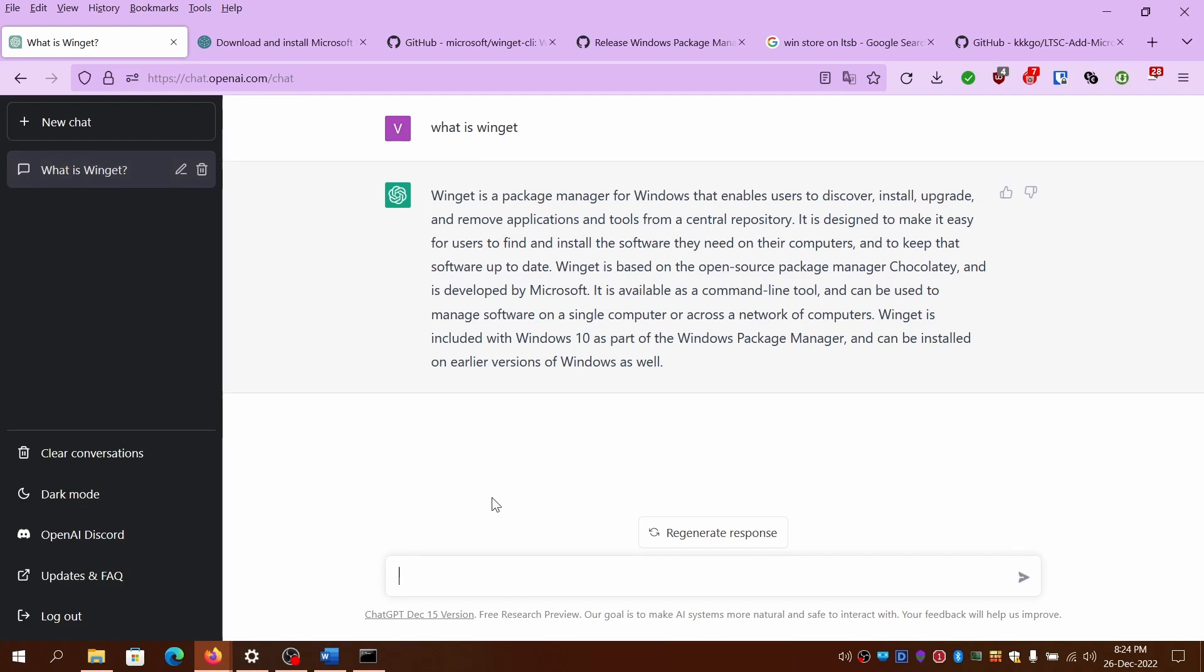I'll run the basic thing in case we will ask ChatGPT on what is WinGet. As I said earlier, WinGet is a package manager for Windows that enables users to discover, install, upgrade and remove the packages from a central repository just like what we have if you have used apt on Debian based distros. It is similar to that.